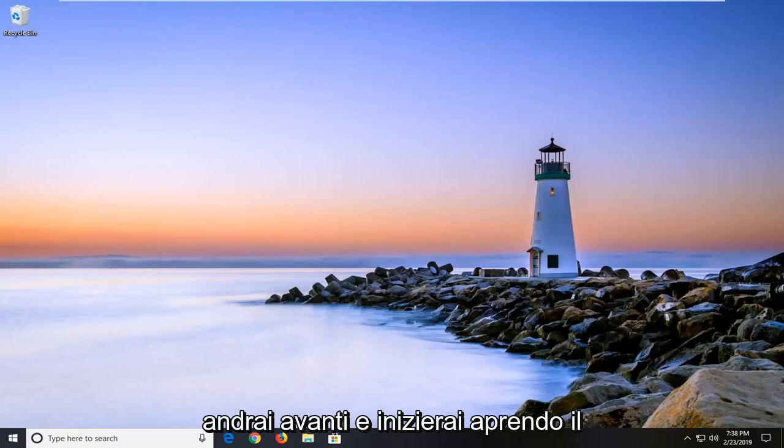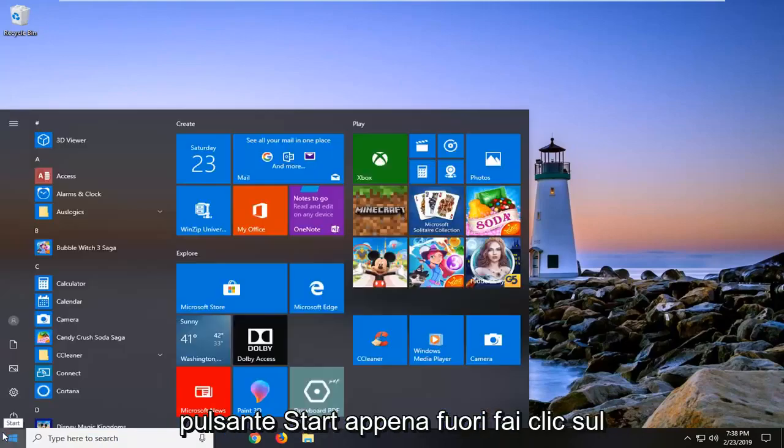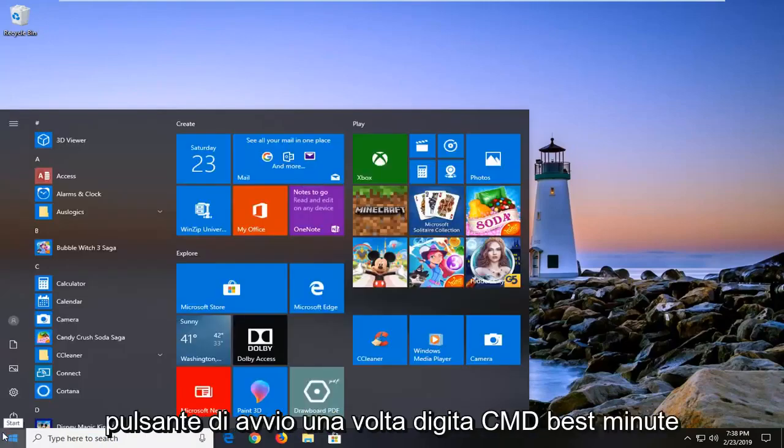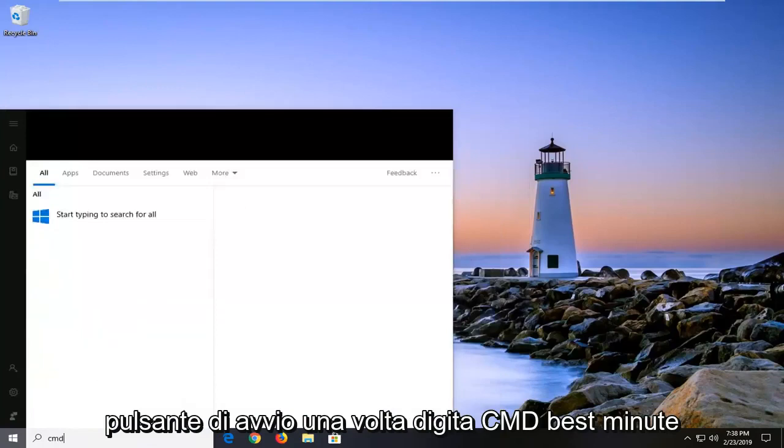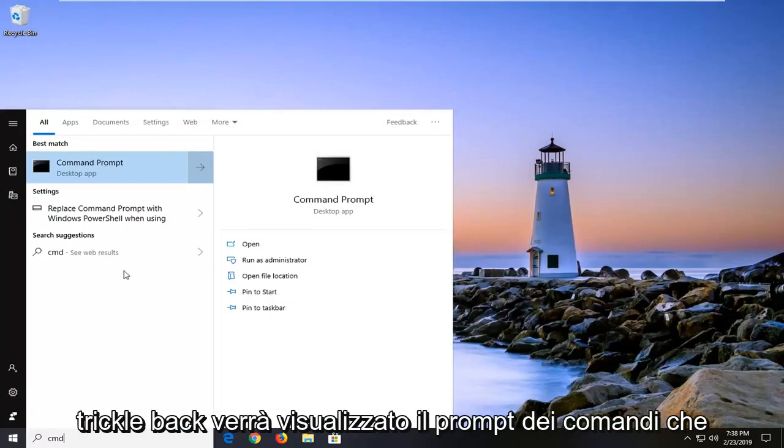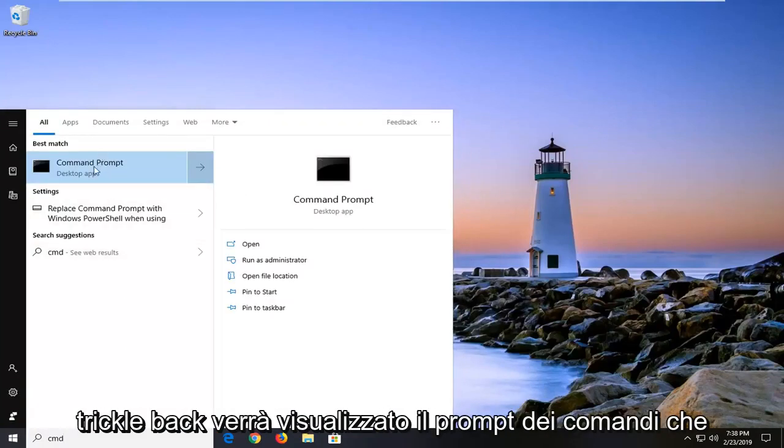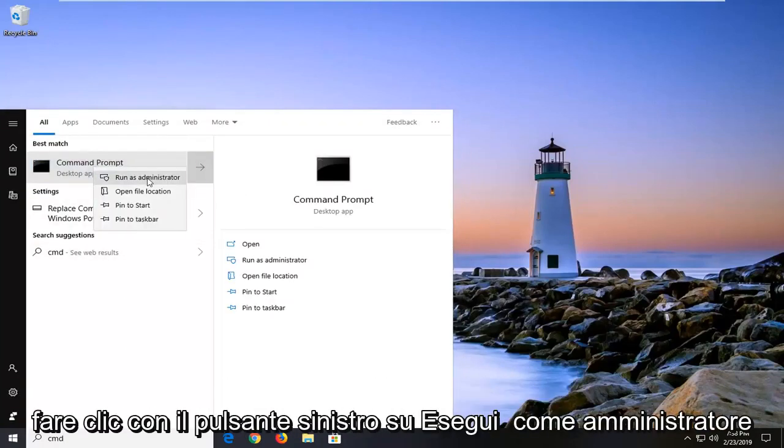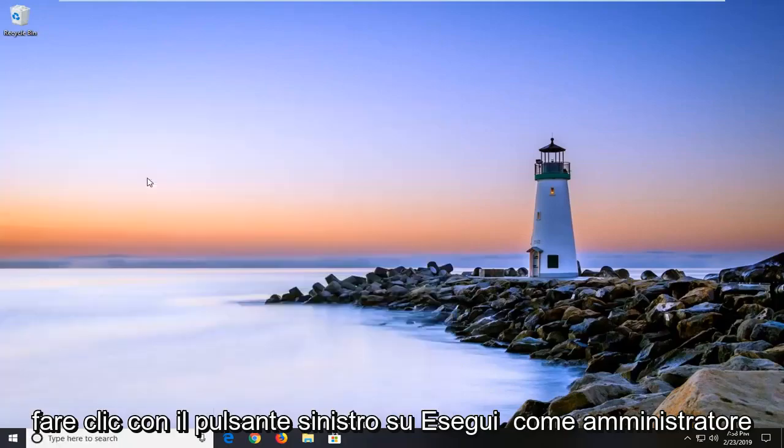You're going to go ahead and start by opening up the start button. Just left click on the start button one time. Type in CMD. Best match should come back with command prompt. You want to right click on that and then left click on Run as Administrator.